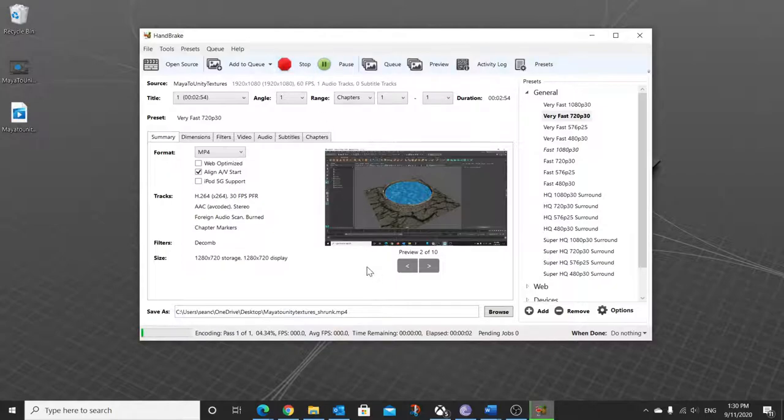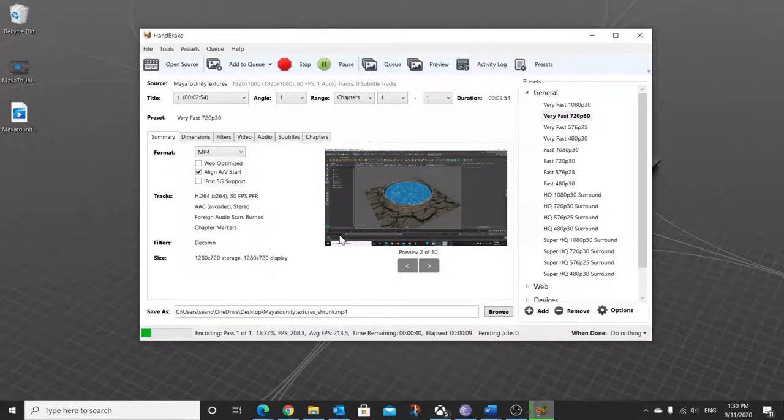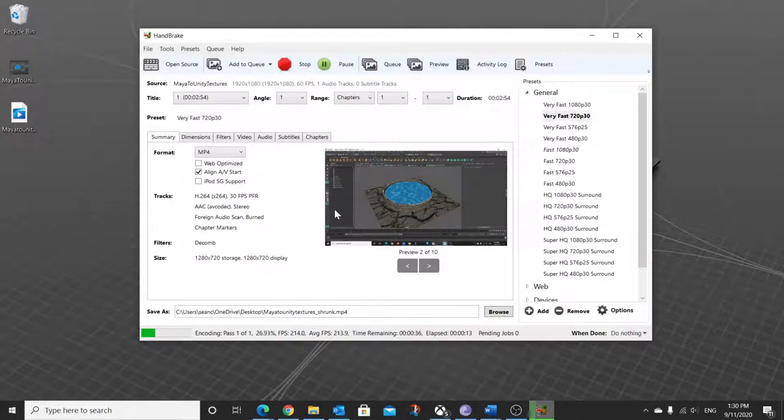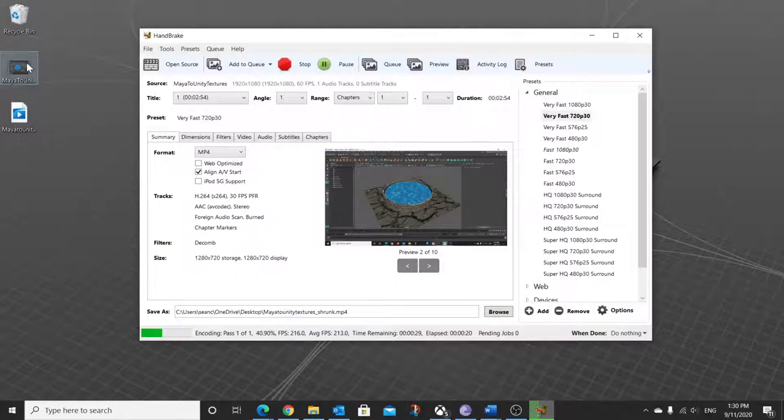So what happens now is this is going to take maybe 30 seconds to run through and actually compress the video so we can see what it looks like. So remember this is a 3 meg 20 minute video and we want to shrink that to under 25 megabytes so it will fit inside an email.